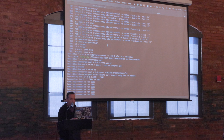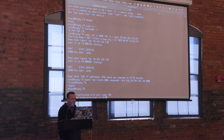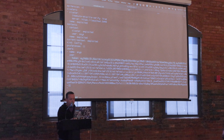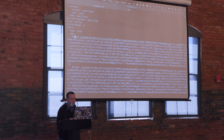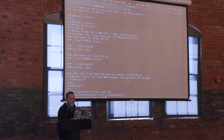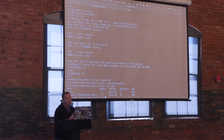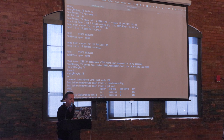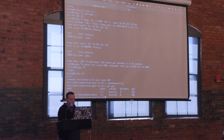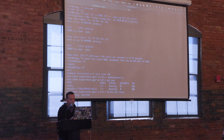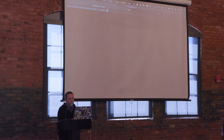I grab the service account token, come out of the exec, edit my kubeconfig — comment out the old token and paste this new token I copied from this other instance. Now if I try `k get pods`, I can get pods in the default namespace now. And I can see `k auth can-i --list` shows I have wildcard access in the default namespace on this cluster.